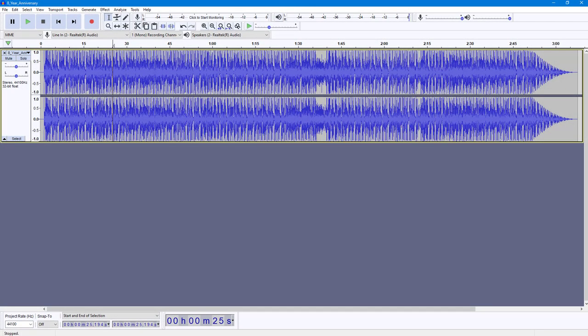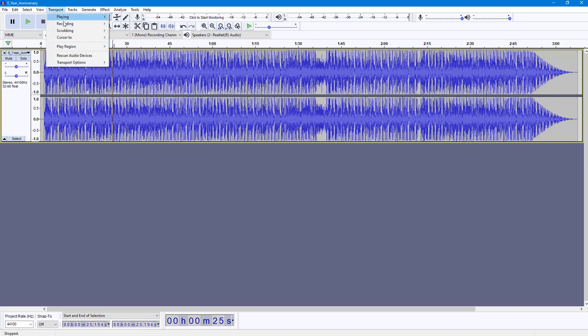Over here you can see I have an audio clip. By using the transport menu, you can also use scrubbing options. To demonstrate how to use it, I'm going to go into transport, and over here you can see scrubbing is an option.